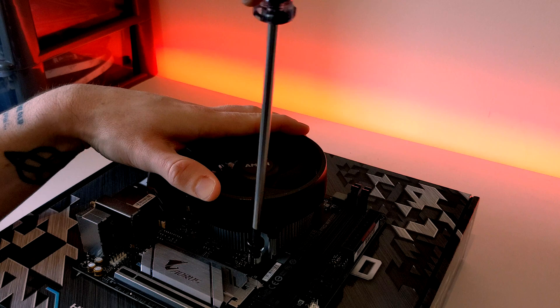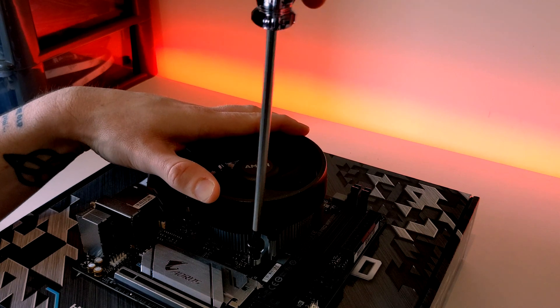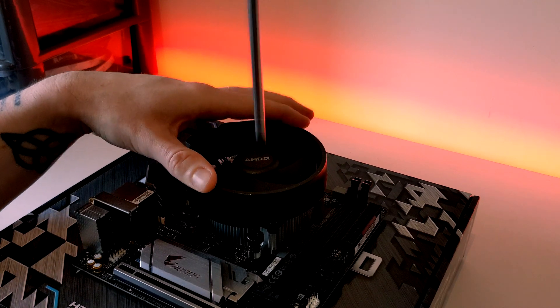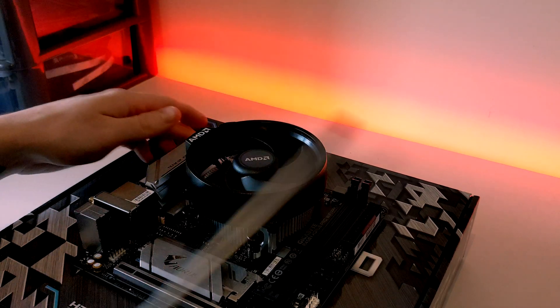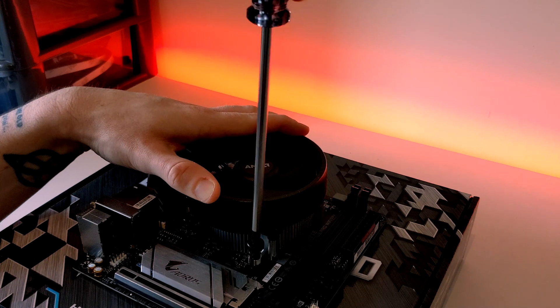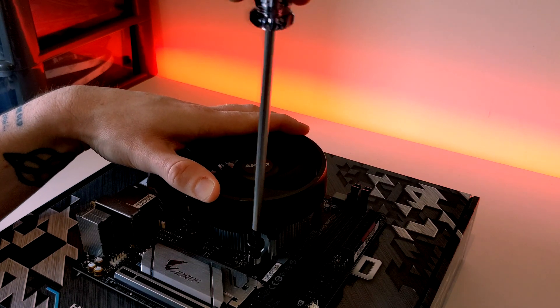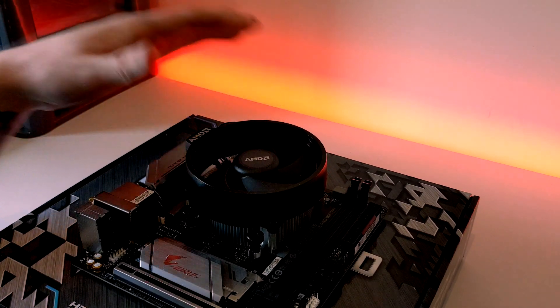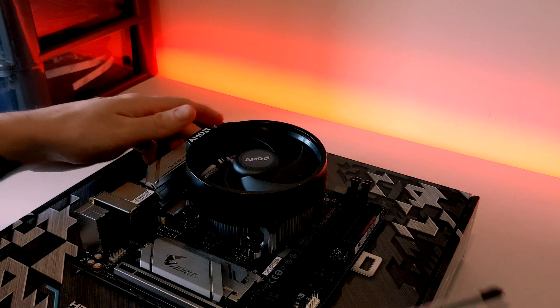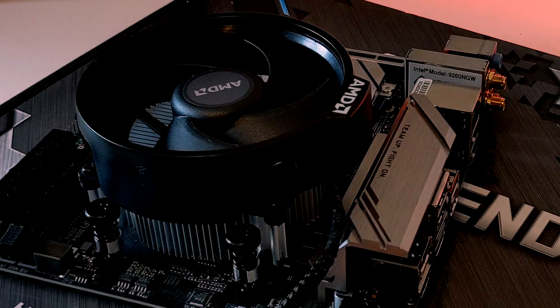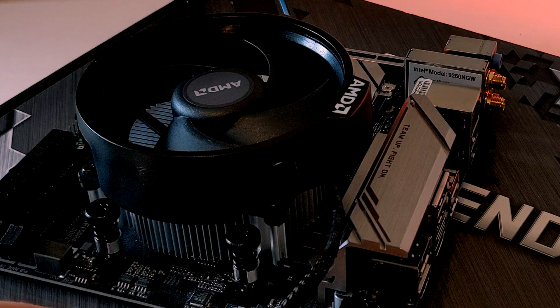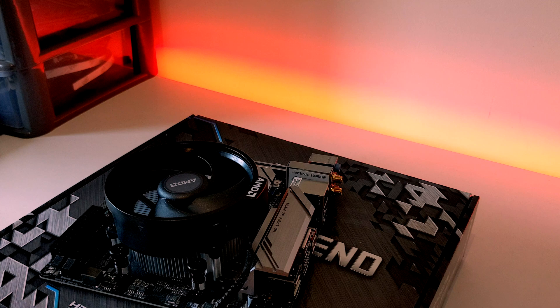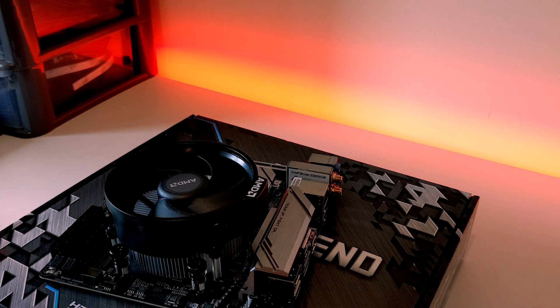I like to start with one screw corner and just get that threaded. You may start to notice that the other side will start to lift up. I'll turn this around. As you can see, it is lifting a little bit. So we'll start on the opposing corner and get that one screwed in as well.